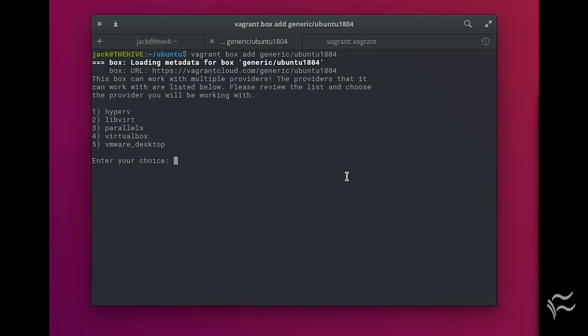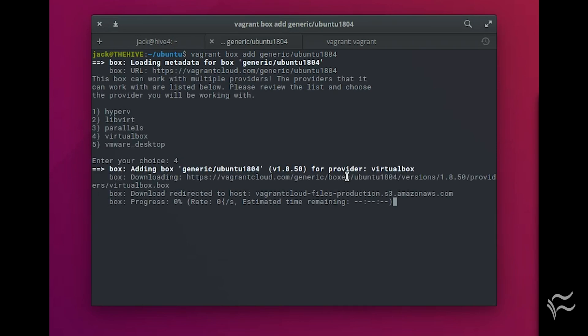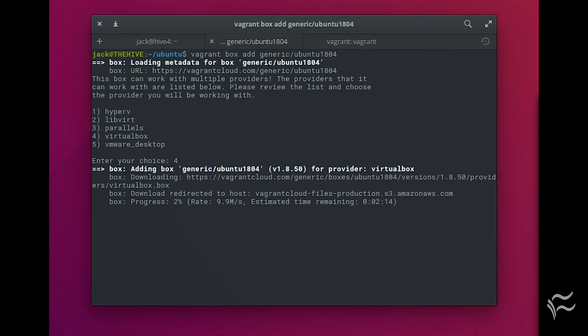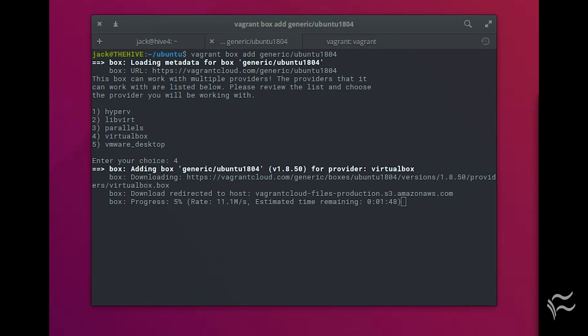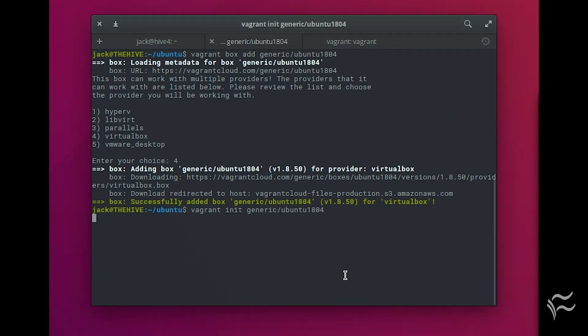Deploy the generic Ubuntu VM with the following commands. Run: vagrant box add generic/ubuntu18.04. Select VirtualBox as your hypervisor and hit enter. When that completes, issue the command: vagrant init generic/ubuntu18.04.